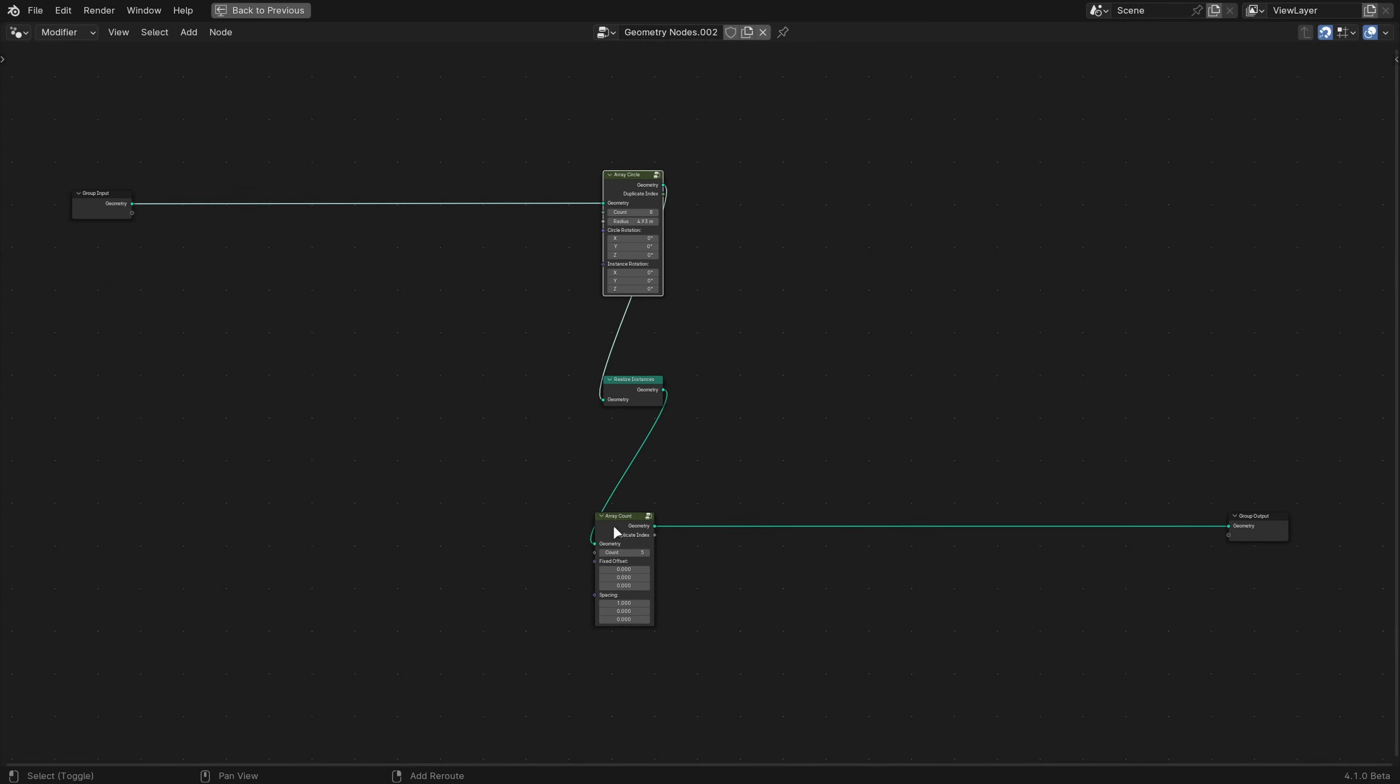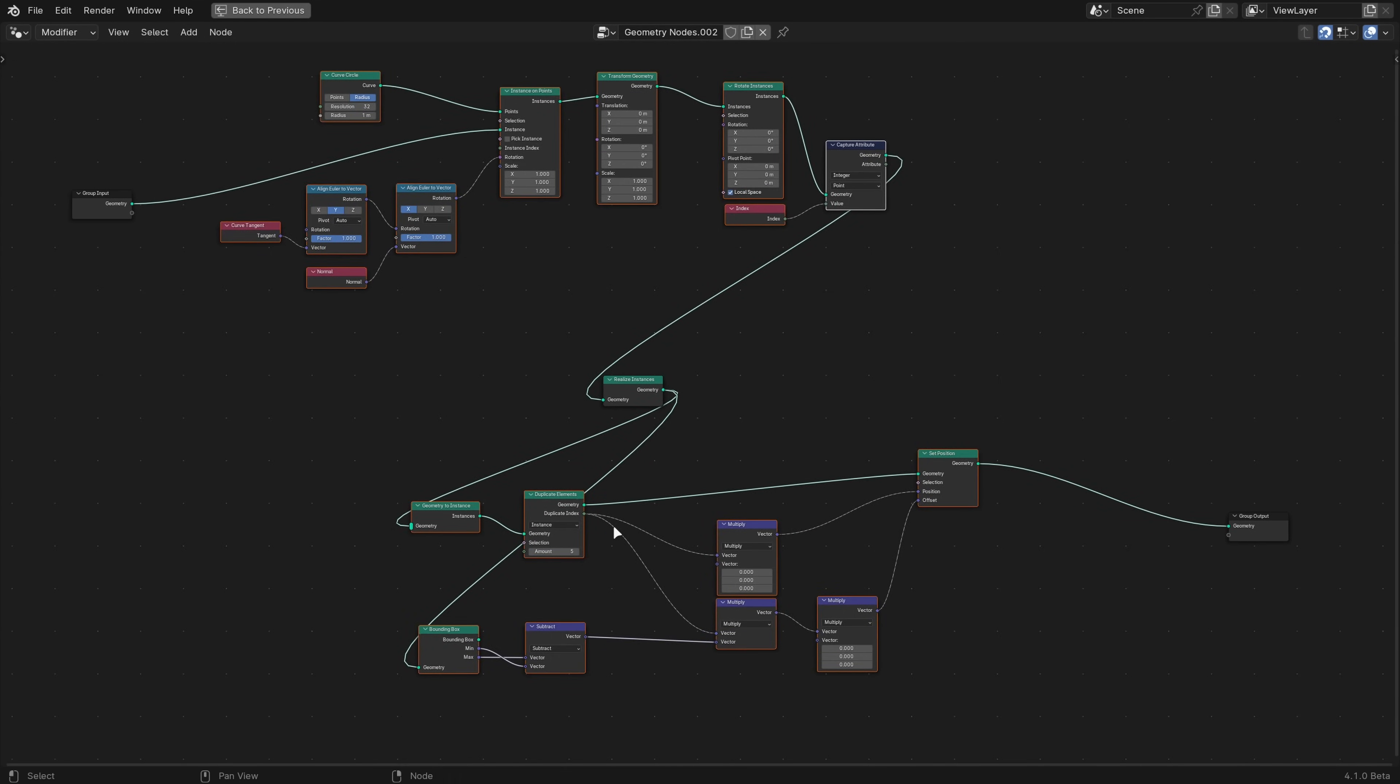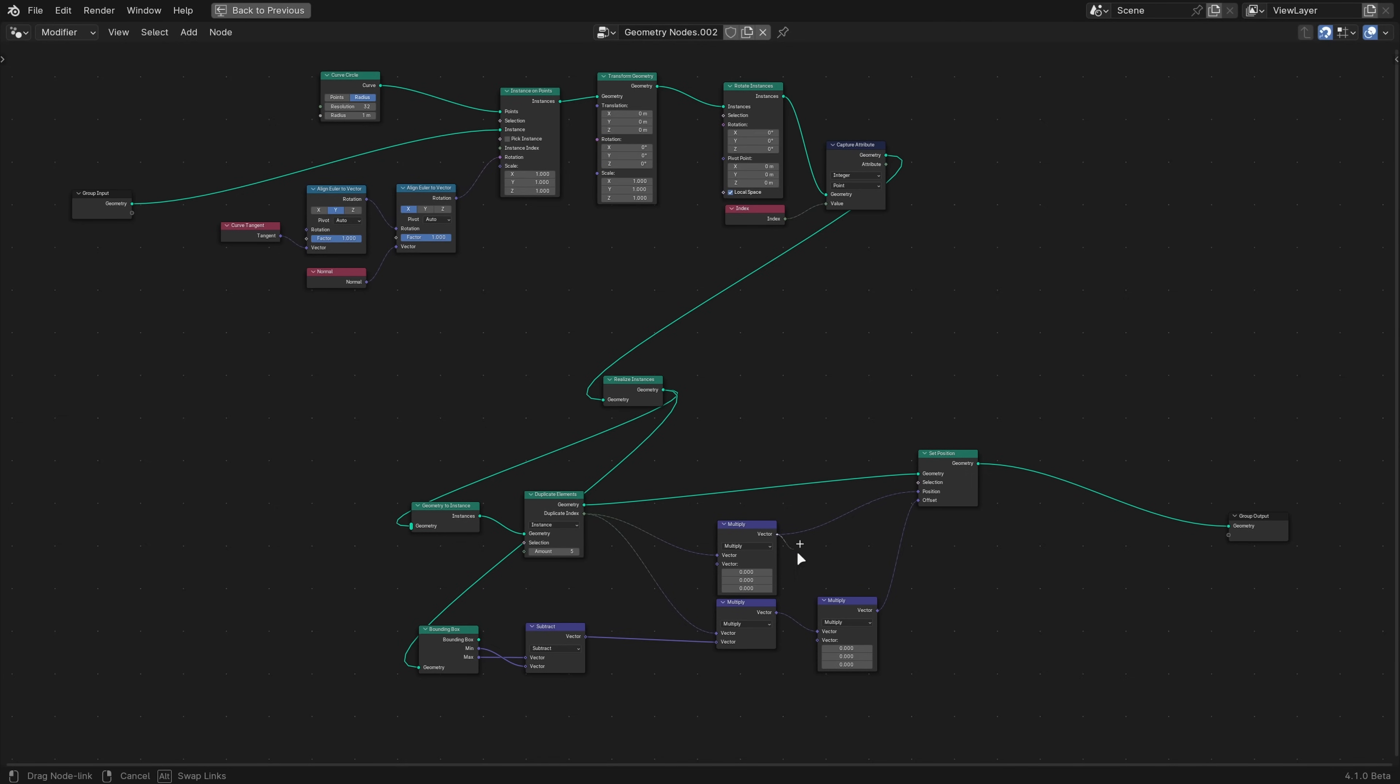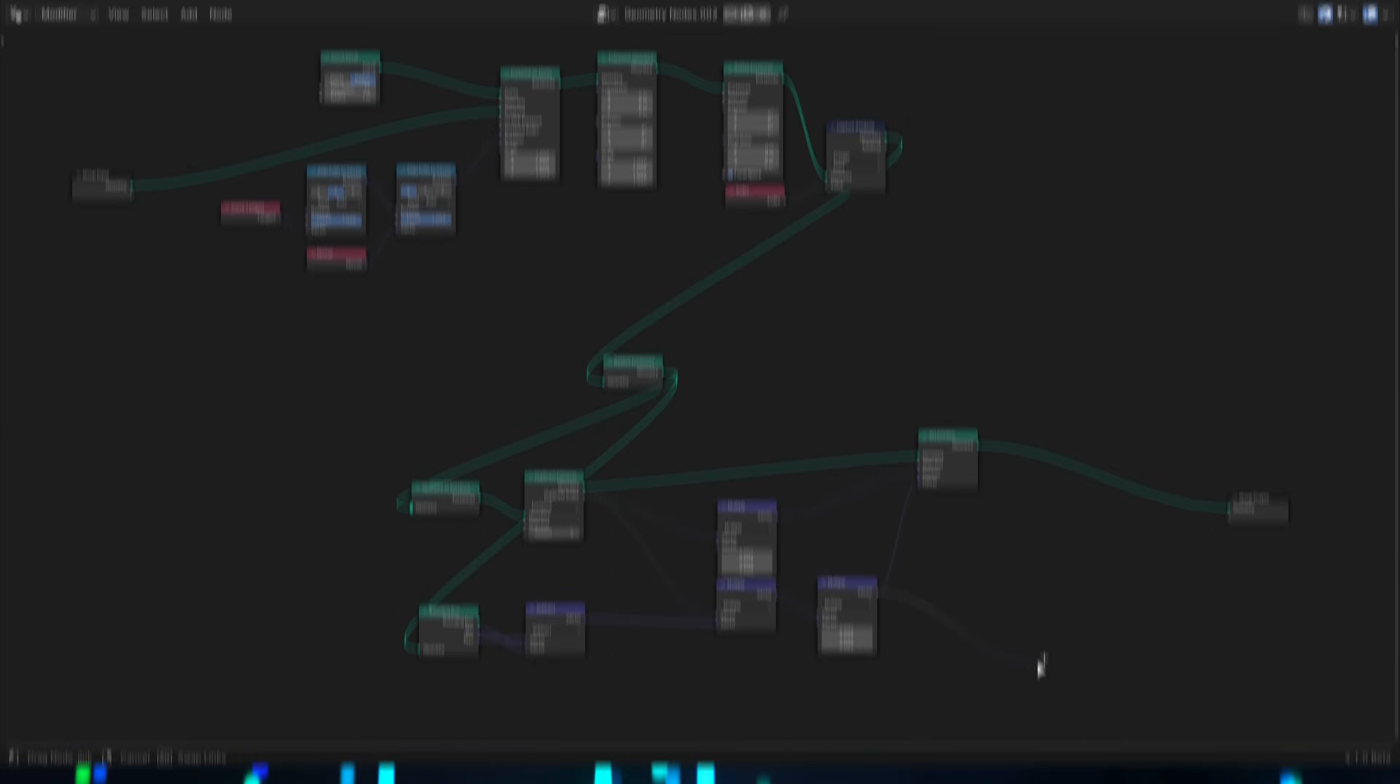The ungroup operator can now work on multiple node groups at the same time. Node sockets have slightly larger hitboxes now, so you won't accidentally box select or resize the node as often if you miss.